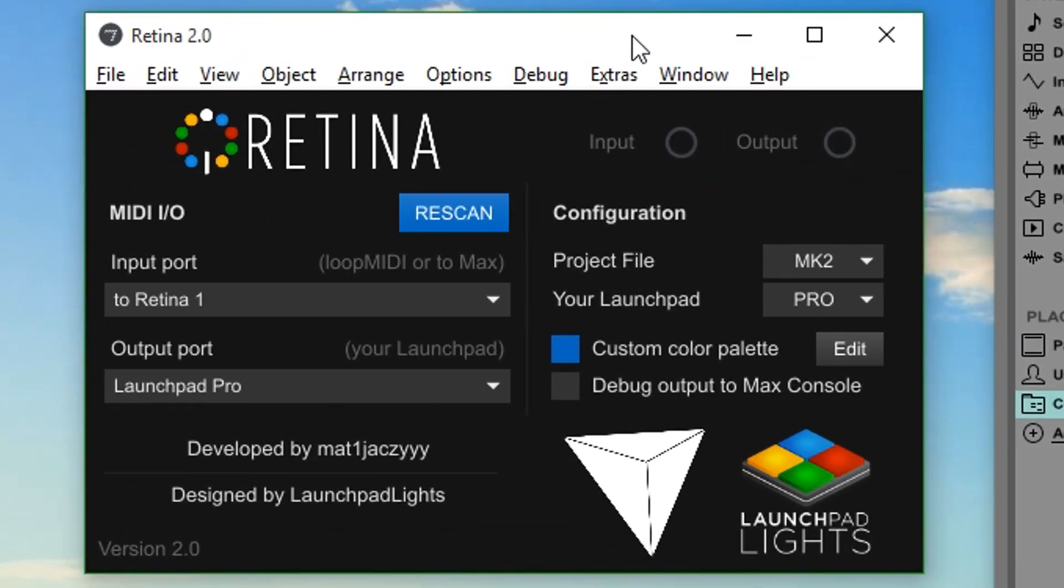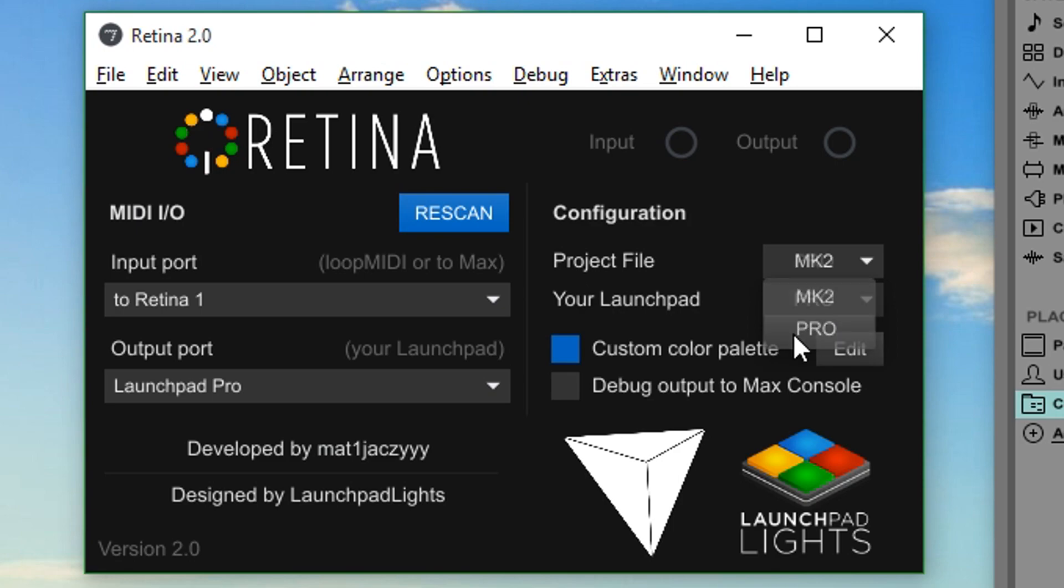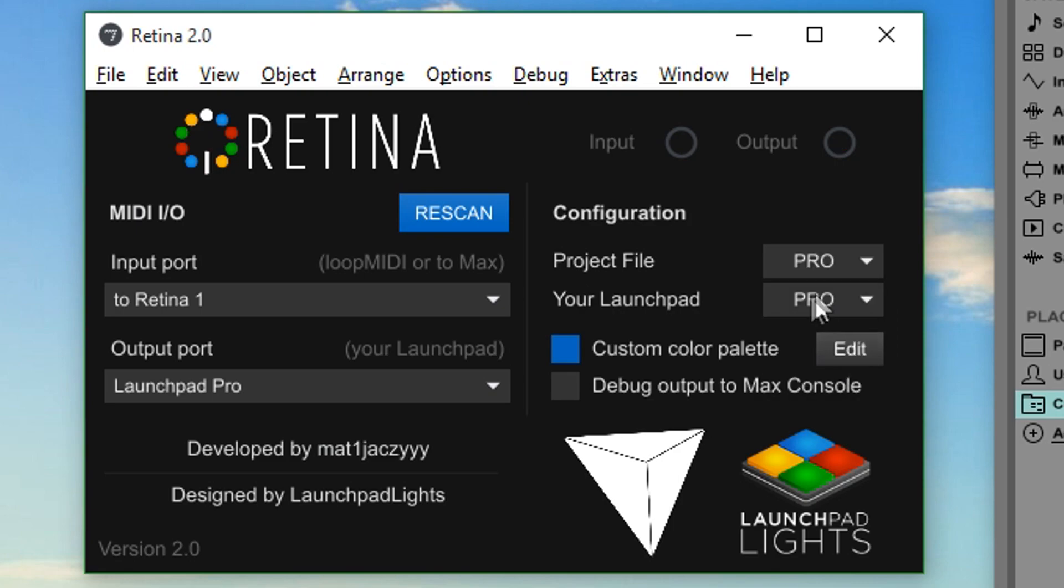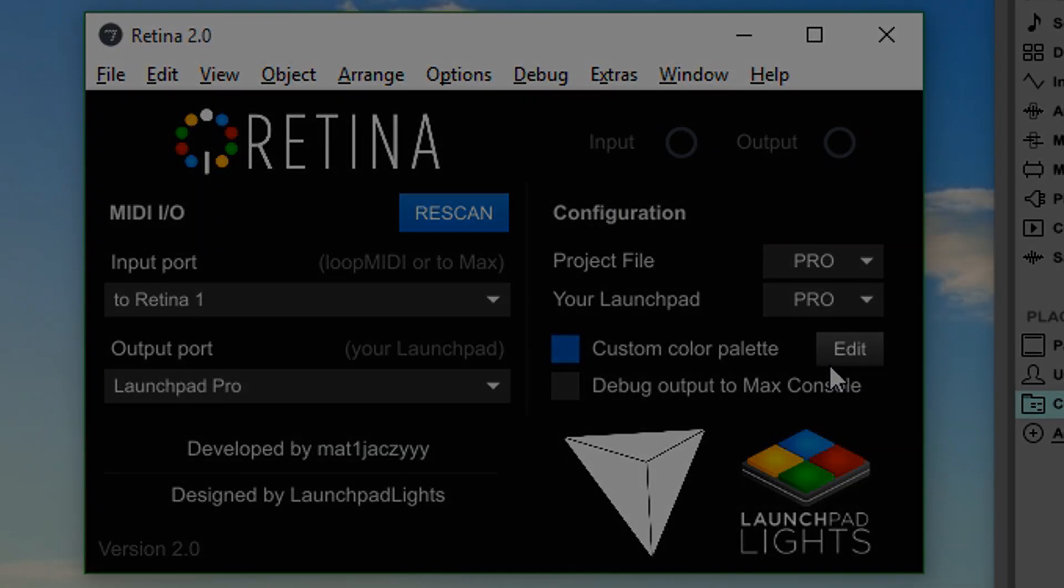You can also use the project file dropdown box to select what Launchpad model the project file you are running was intended for. This is useful for correctly shifting the top lights row into place.